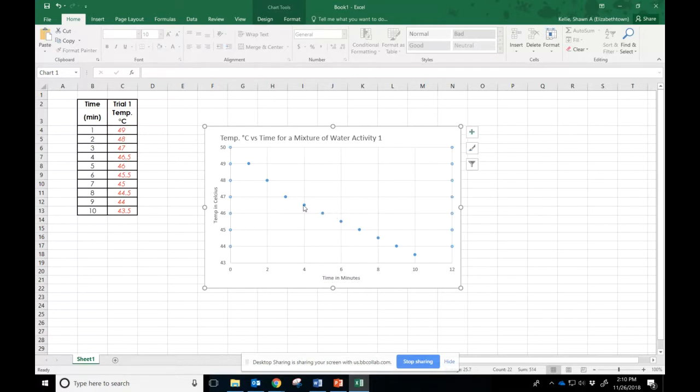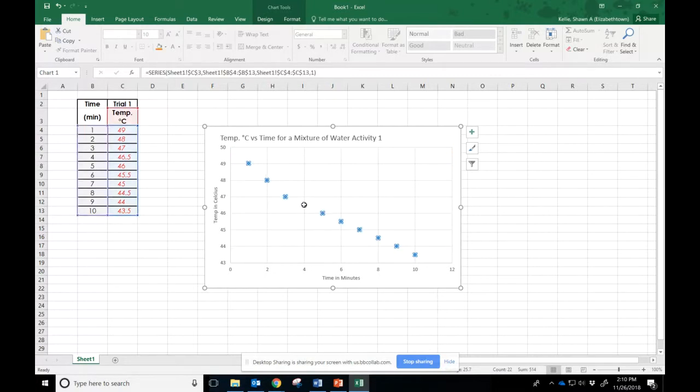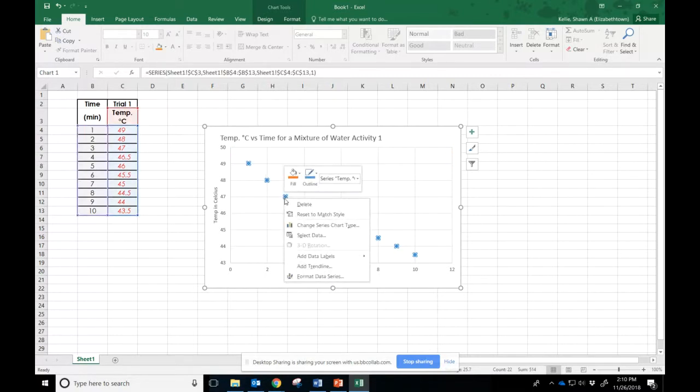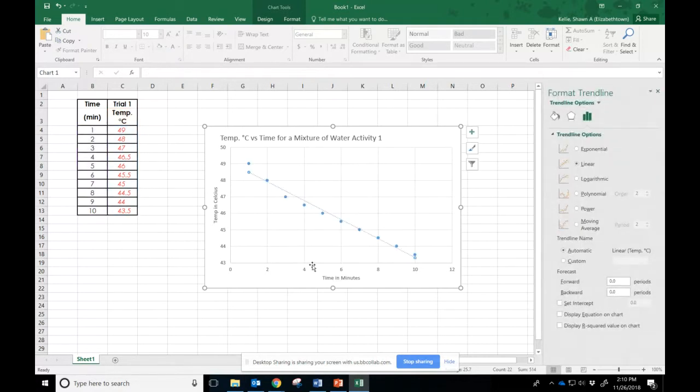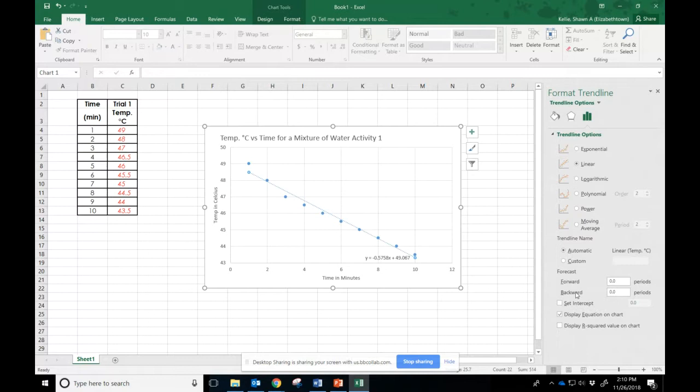Now I need my line of best fit, so I'm going to come over here, and I'm going to click my points, then I want to add trend line. Then I'll pop up all these options. I want a linear trend line. I want to display the equation on the chart. Do not set the intercept. Let the computer set the intercept. The whole reason you're doing this is to get that intercept.